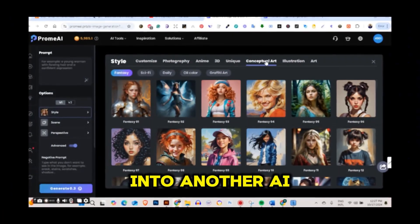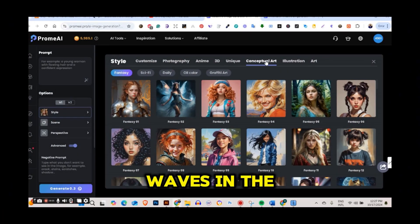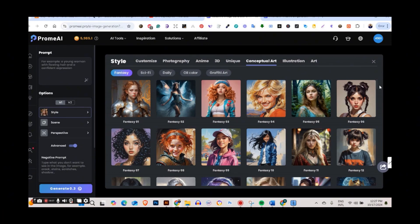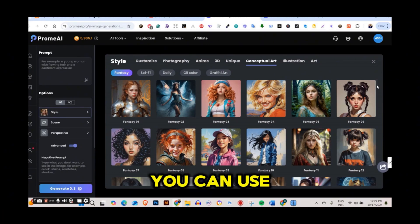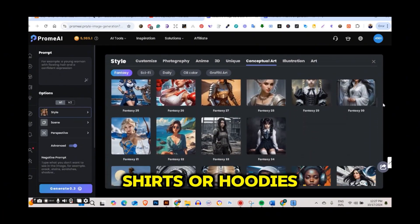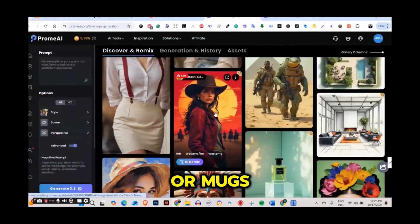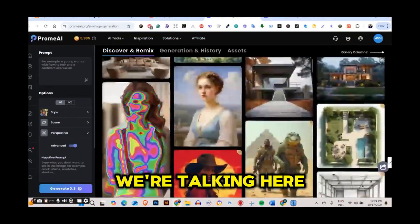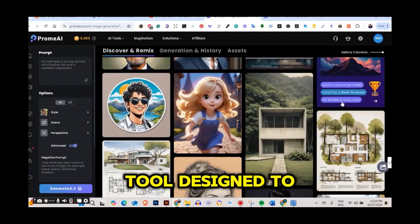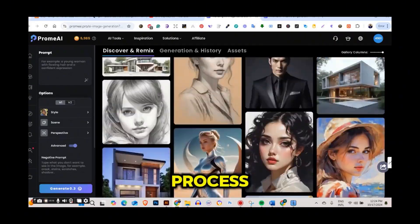Today we're diving into another AI tool that's making waves in the print-on-demand world. You can definitely use it to create amazing designs for your t-shirts, hoodies, or mugs. We're talking about Prom AI, a powerful AI tool designed to streamline your creative process.